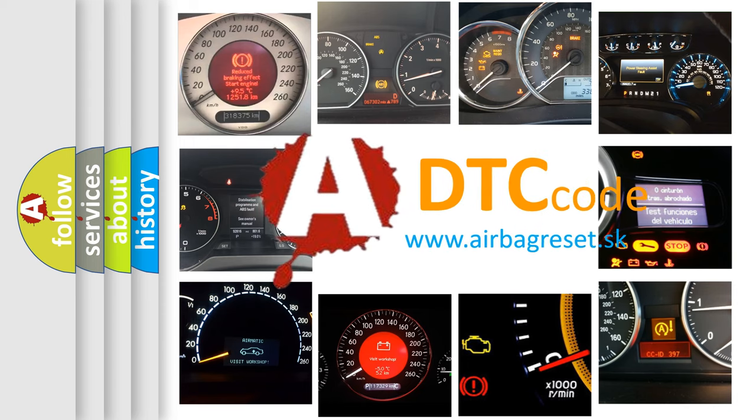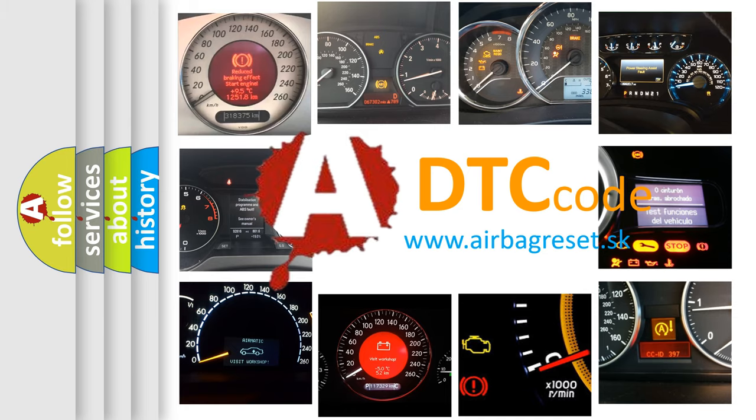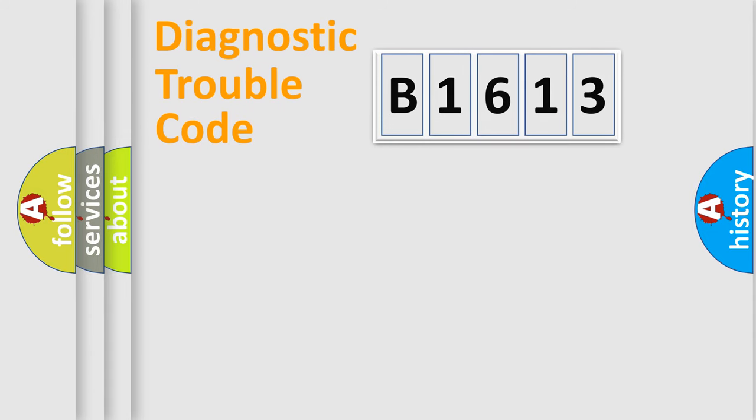What does B1613 mean, or how to correct this fault? Today we will find answers to these questions together.